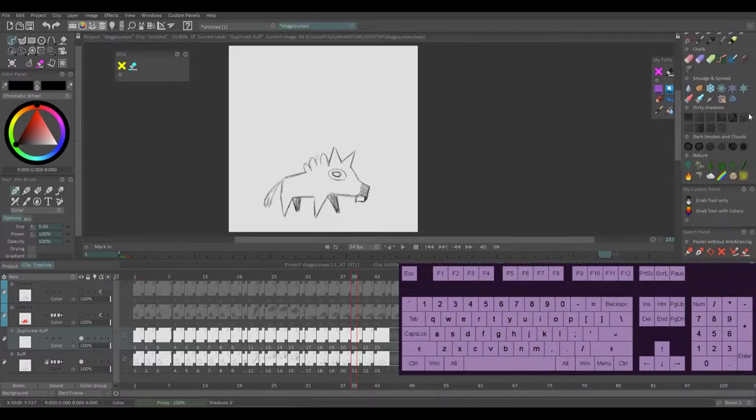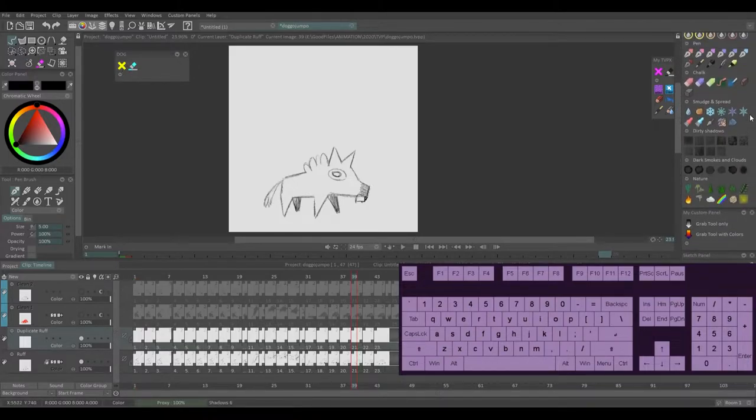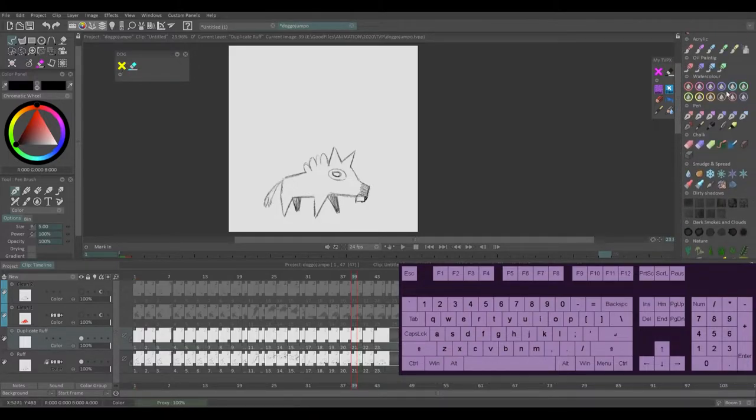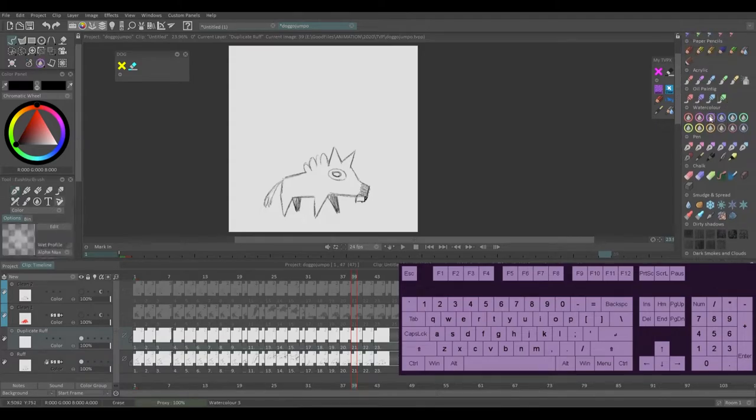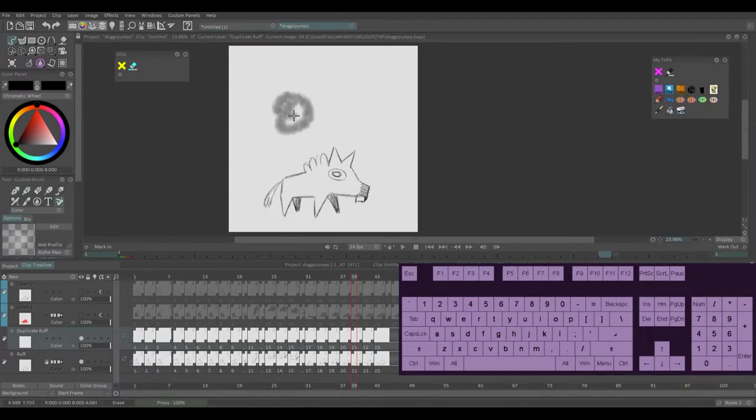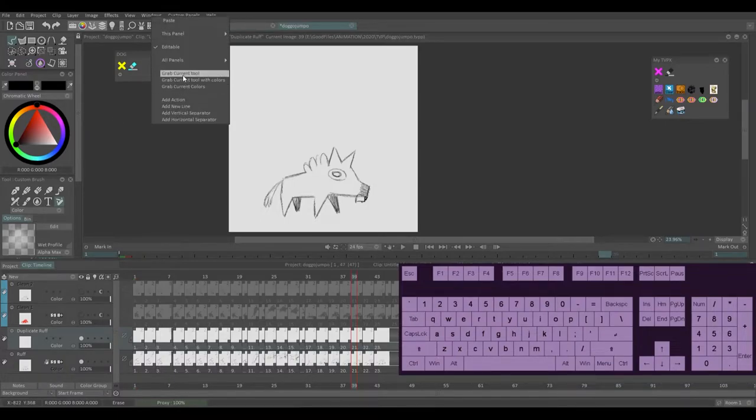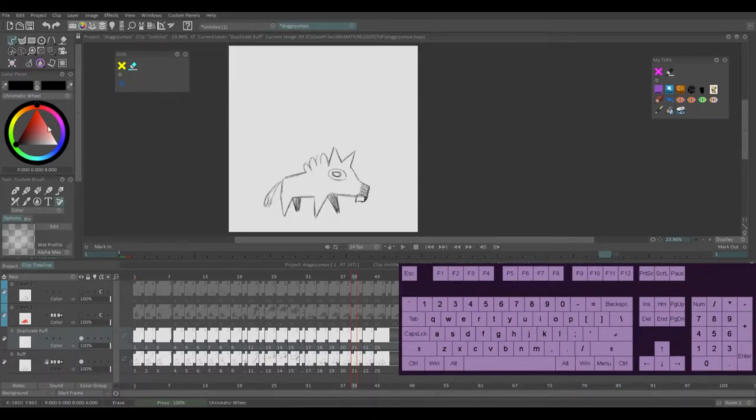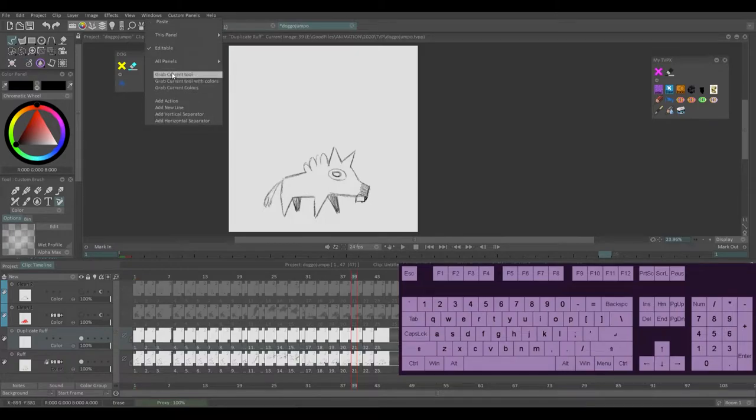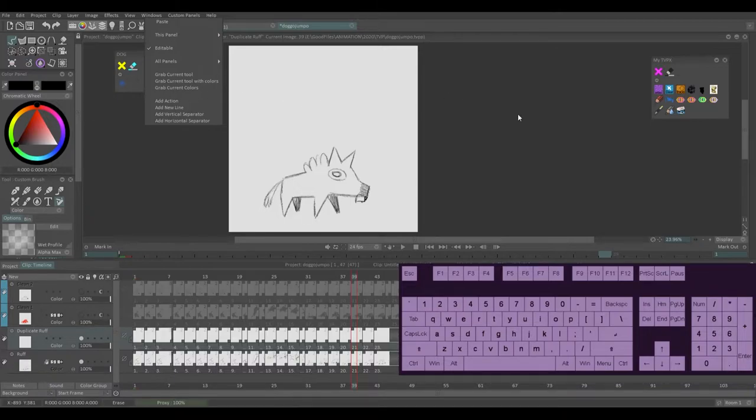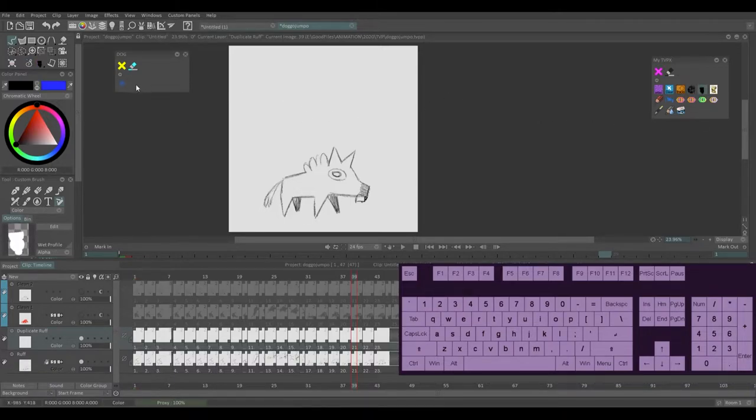Now you probably have some brushes that you have that you want to use. So I'd grab whatever brushes you have like this one and grab current tool with colors. You can also grab current tool without the colors, but if you grab with colors, it's always going to use the color you selected when you grabbed it.